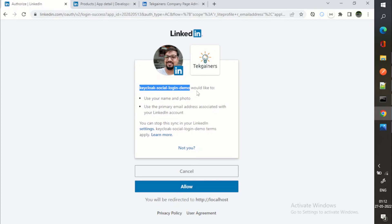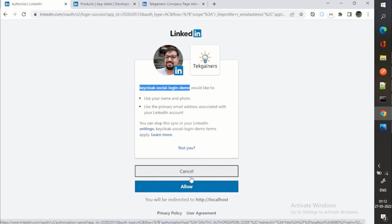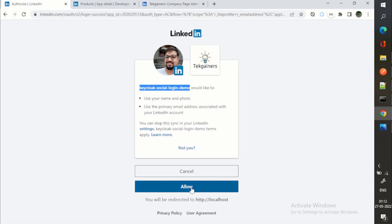You can see, and the name will also appear. Keycloak social login demo would like to use your name and photo, use the primary email address. So I will be allowing it. This is basically, if you have worked on OpenID Connect or OAuth2, you know this is authorization code flow which is happening. So I will say allow.